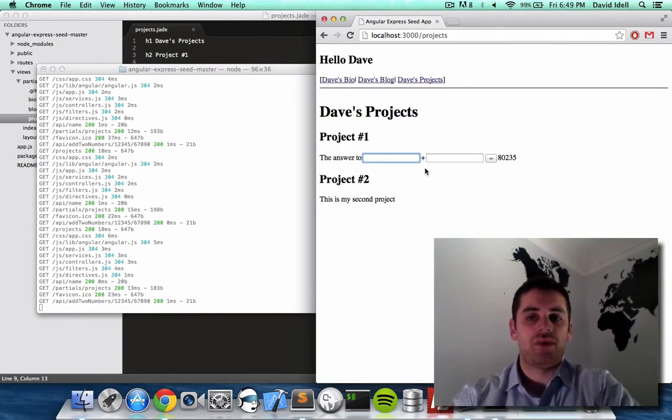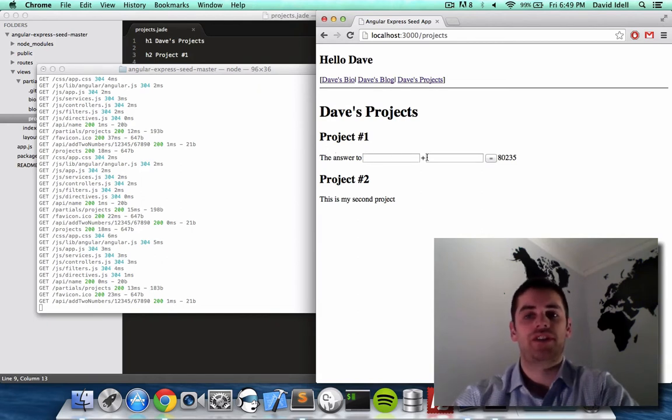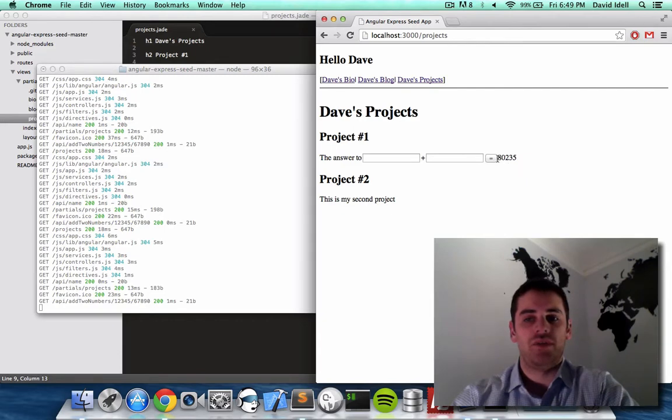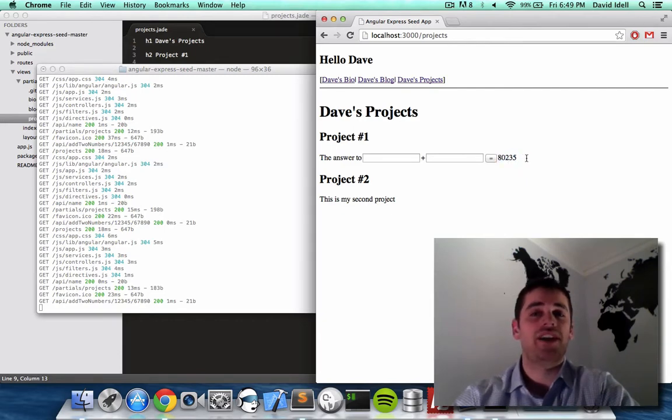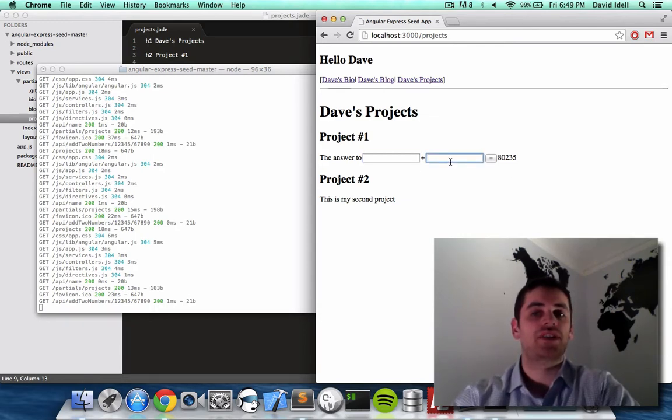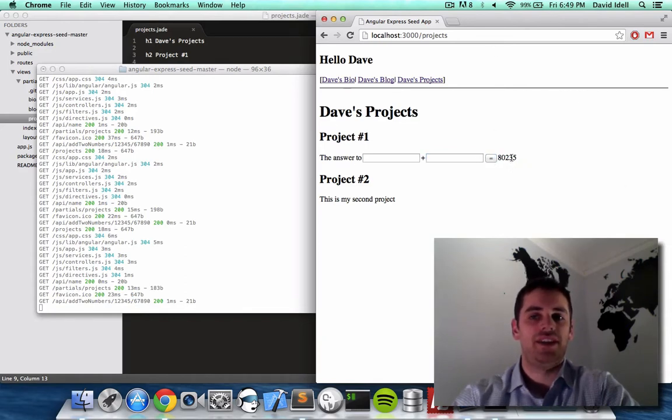And what we're going to do is, if you remember on my projects page, I used to say the answer to 12345 plus 67890 was this answer, and that answer was calculated by calling the server. What we're going to do now is replace those hard-coded numbers with text boxes, and then put in equals button, so the user would click that, and then that would call the server, and then the answer would appear to the right.